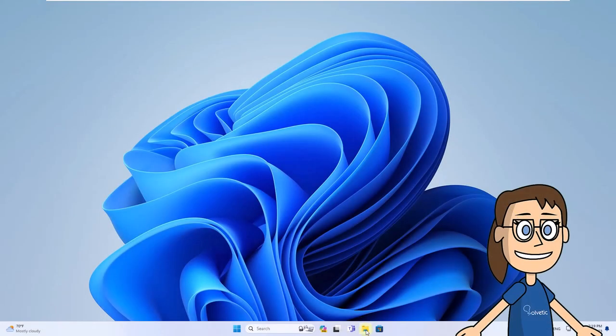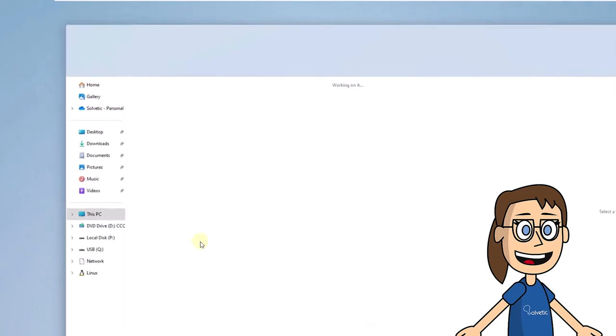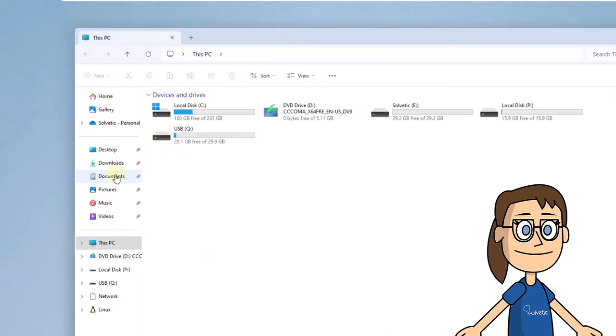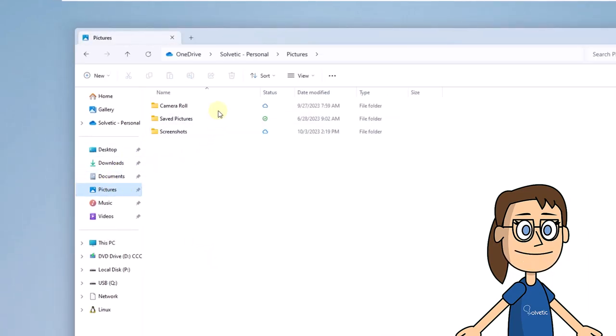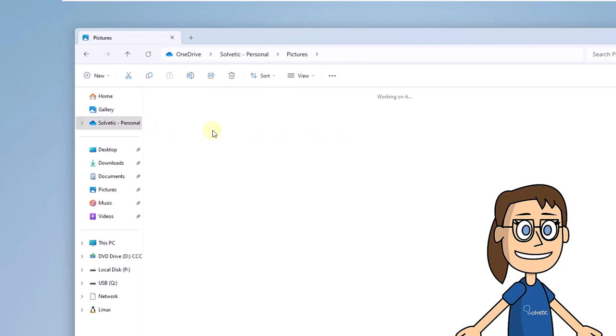To review this capture, open the File Explorer. Here we go to the Pictures library. After that, in the Screenshots folder, you will find the screenshots taken.